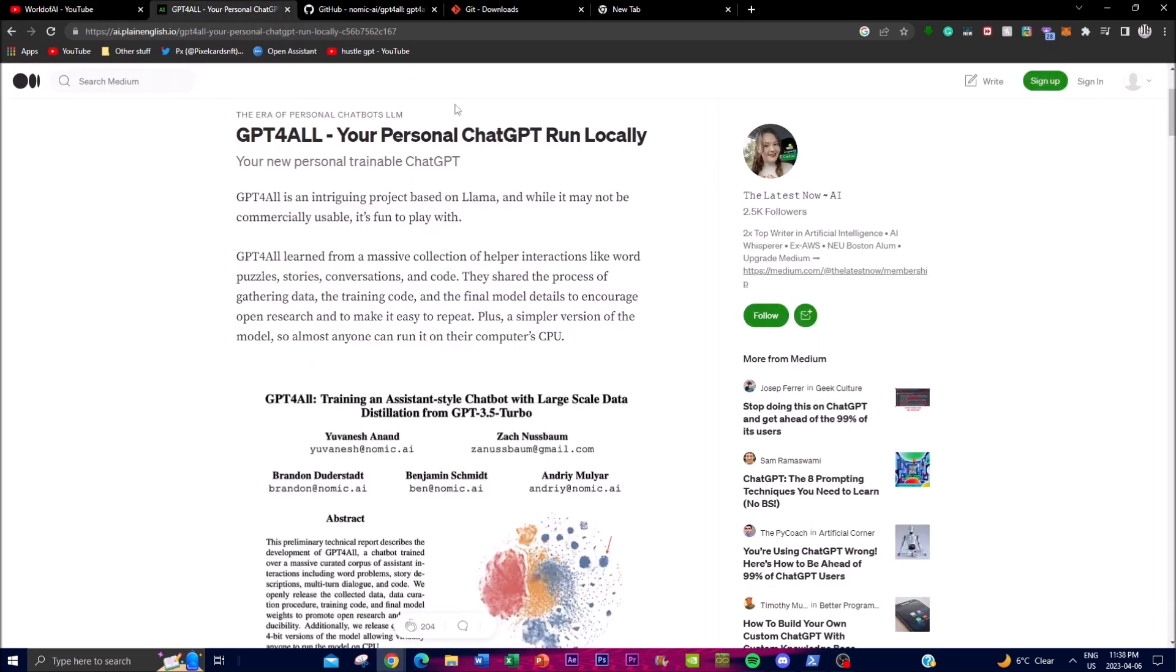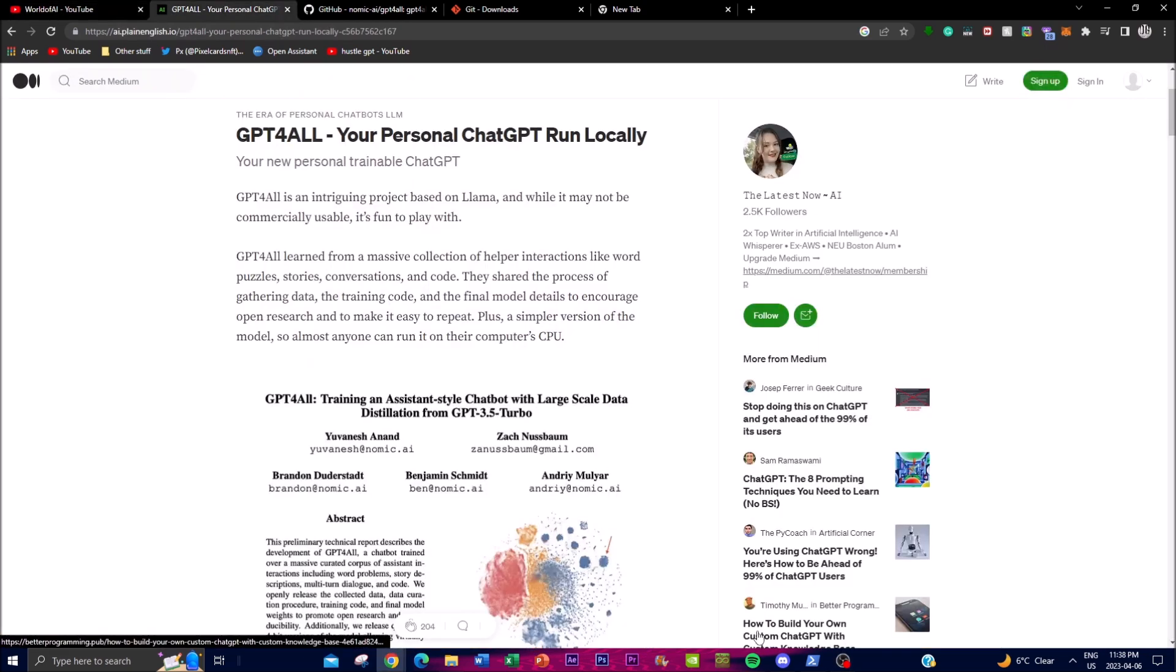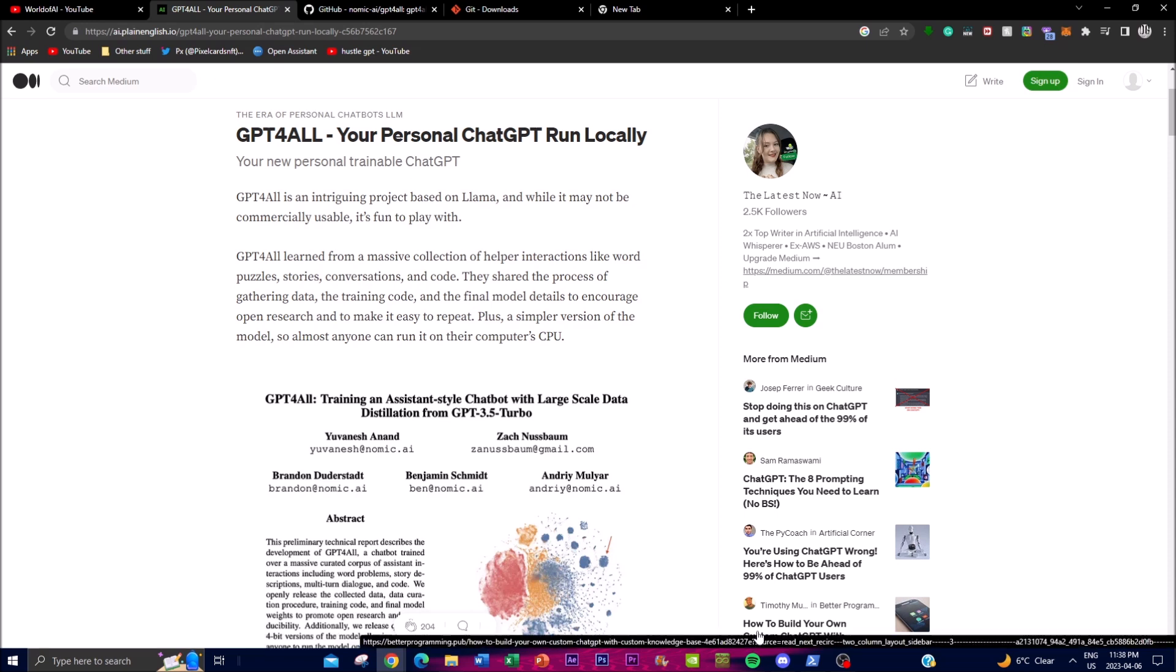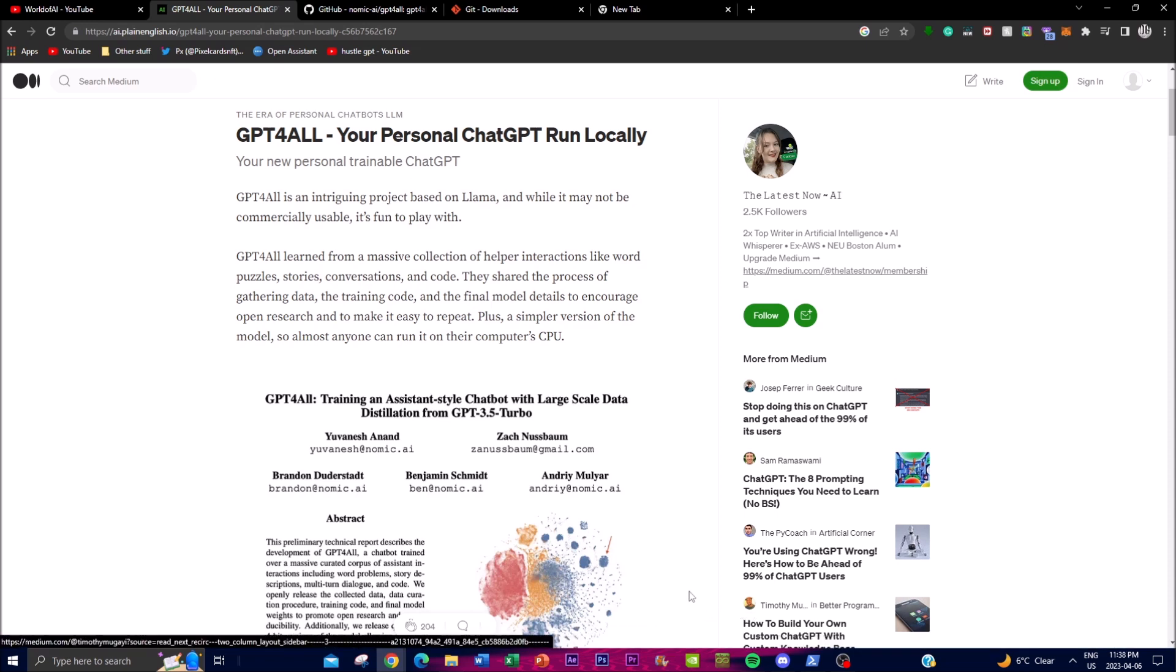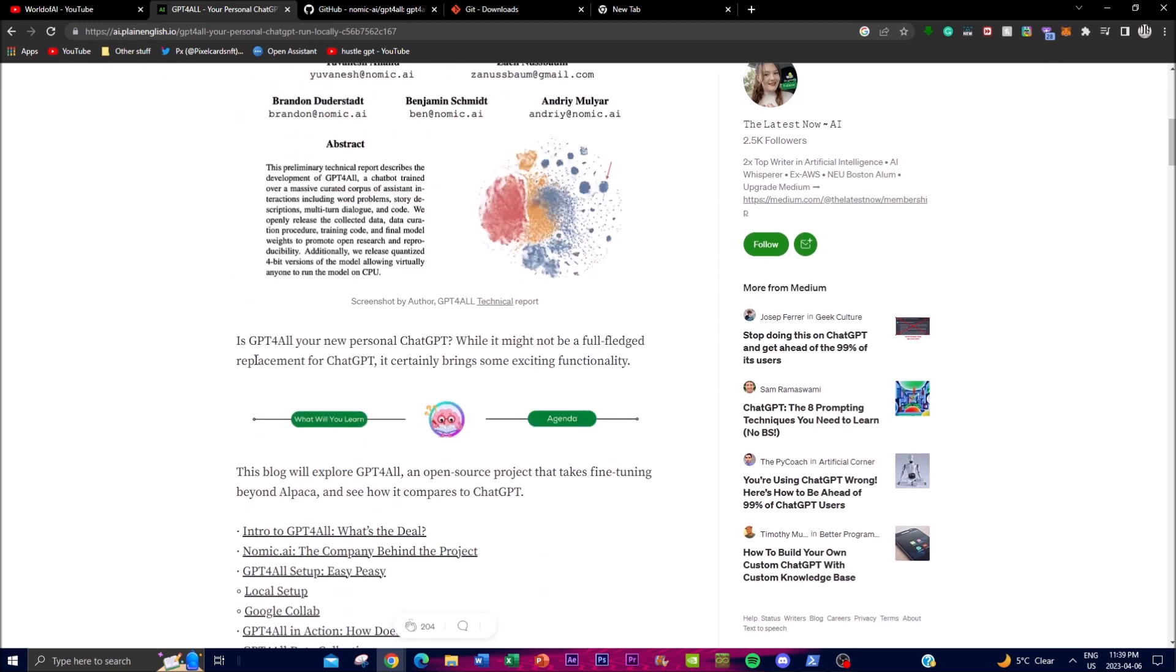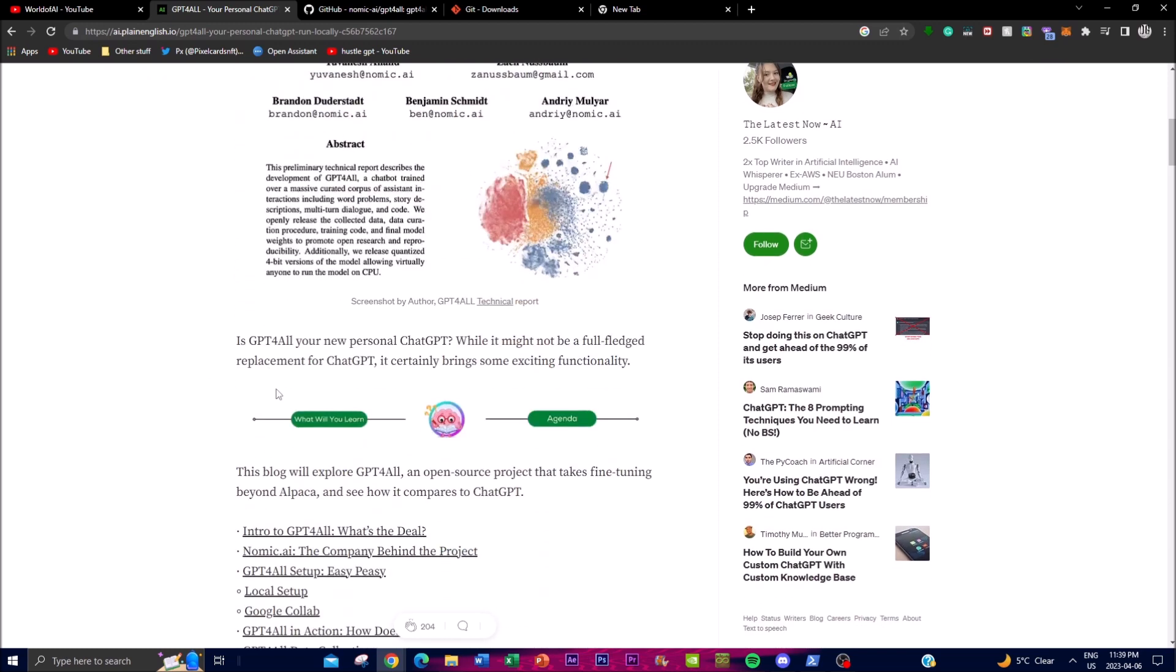First things first, what is GPT4All for the people who don't know? Basically, it's based off of a project on LLaMA. While it may not be commercially usable yet, it is still fun to play with at the moment, and it's something you can get good use of, based off of ChatGPT but on your own local desktop. GPT4All learned from a massive collection of helper interactions like word puzzles, stories, conversations, and code. They shared the process of gathering data, the training code, and the final model details to encourage open research and make it easy to repeat, plus a simpler version of the model so almost anyone can run it on their computer CPU. That's the main thing, guys—the main focus is running it on your own CPU without having a beast graphics card.